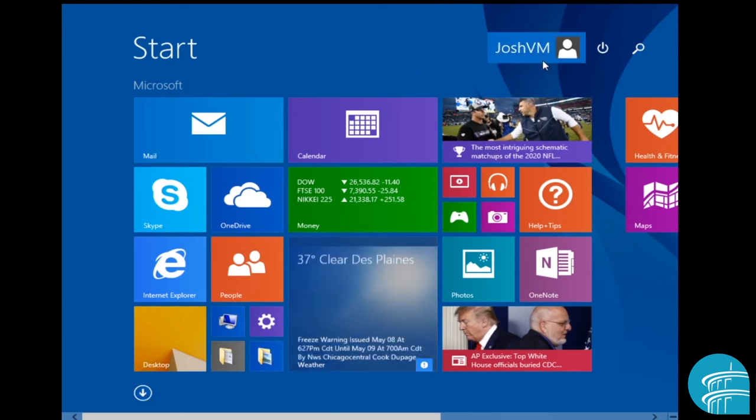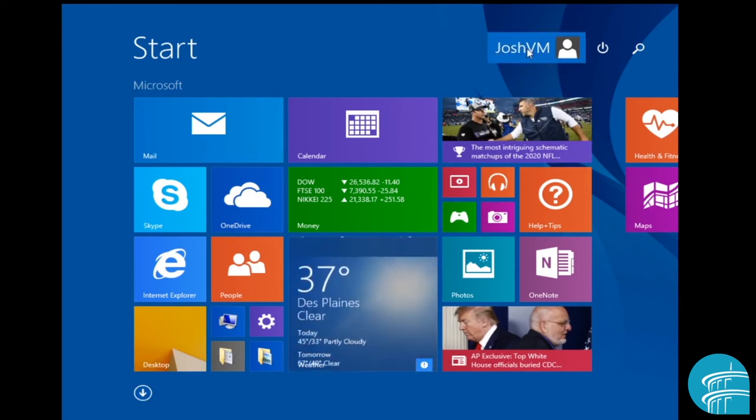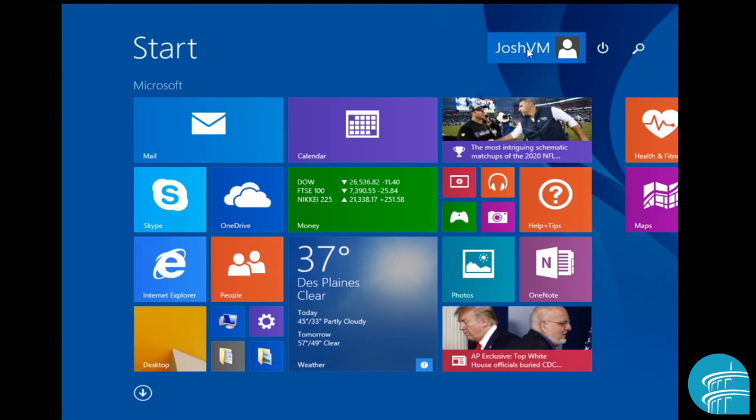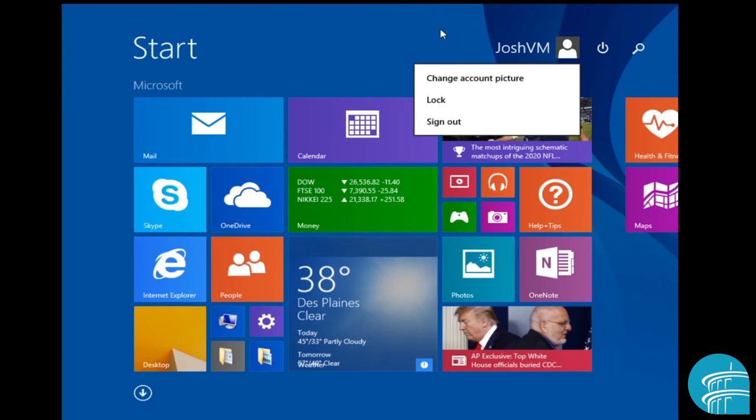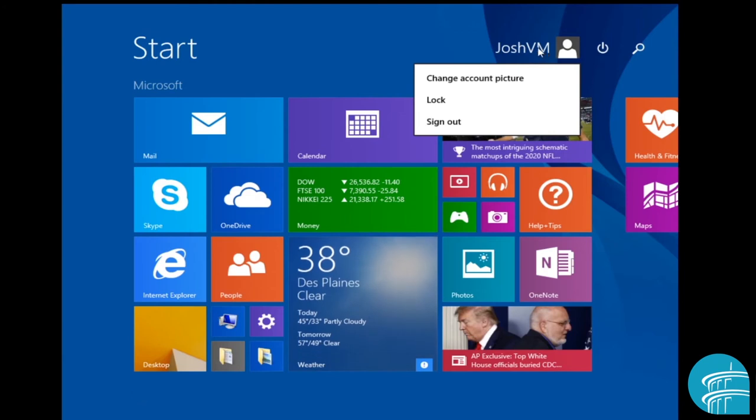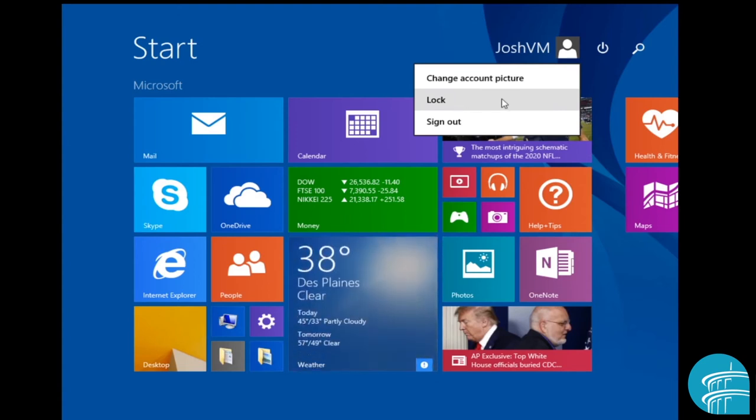Now right up here, this is the user account. Or if you logged in with your own Microsoft account, this is what it would show. So this is the account that I'm logged in as. If I left click this once, I can do things like change the picture on here. I can lock my computer system and I can even sign out.